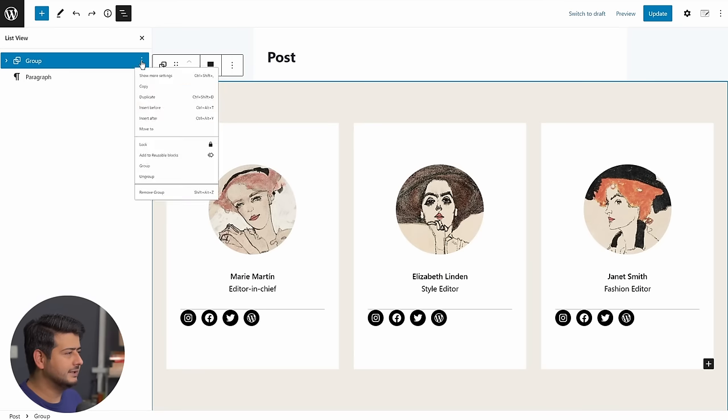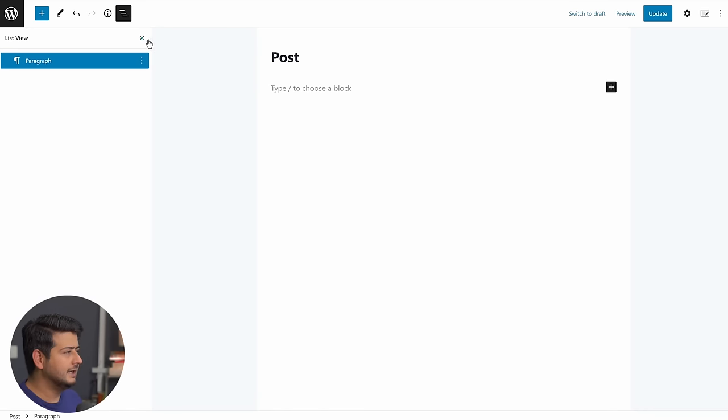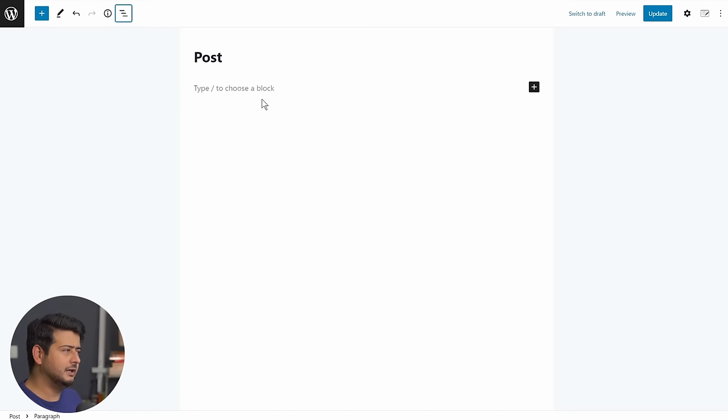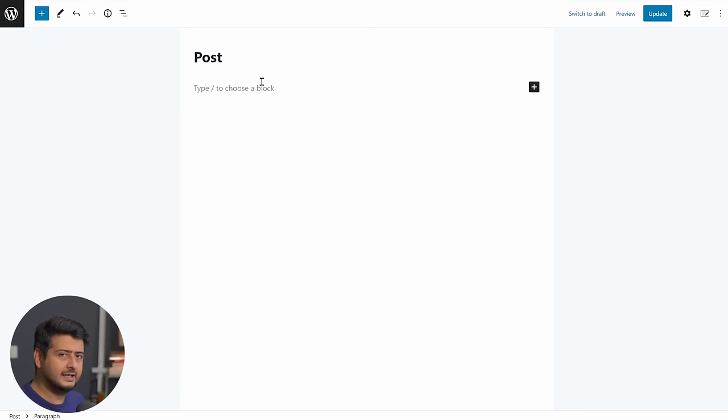Let me just delete this block pattern first. Go right here. I'll remove this. And we're back to a simple looking blank page as you would expect in any starting WordPress site.